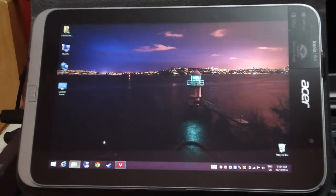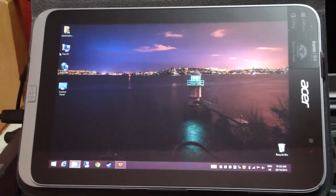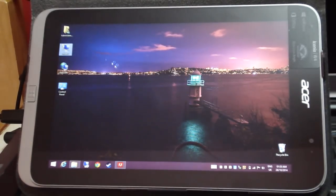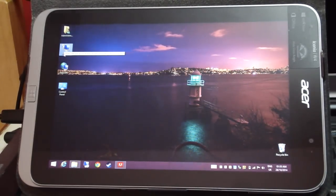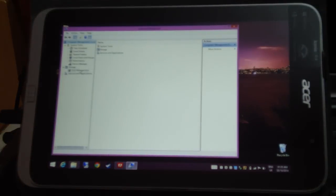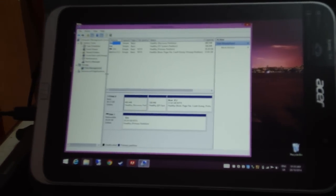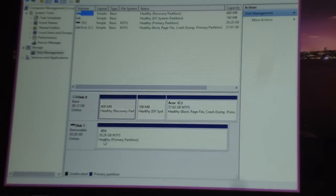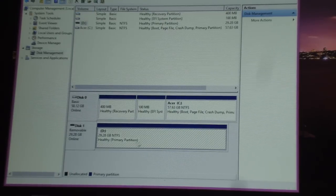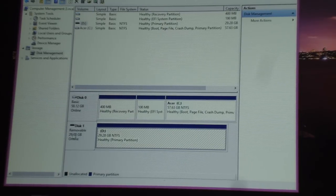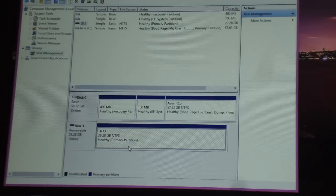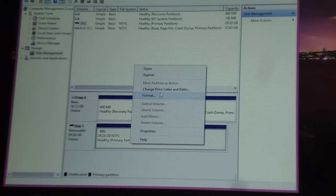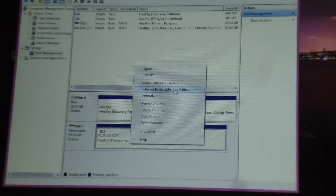I'm going to close this. Now I'm going to go to Manage, Disk Management, and select the micro SD partition. This is the removable disk. Right-click it and click on Change Drive Letters and Paths.